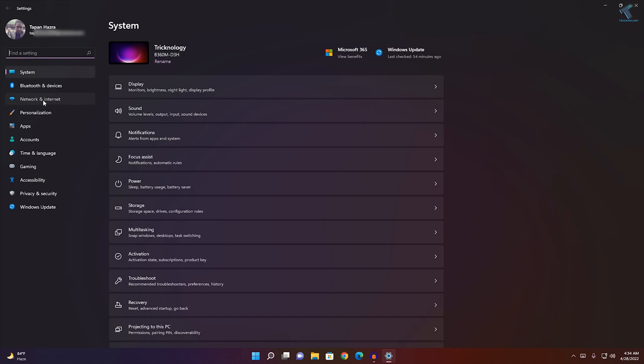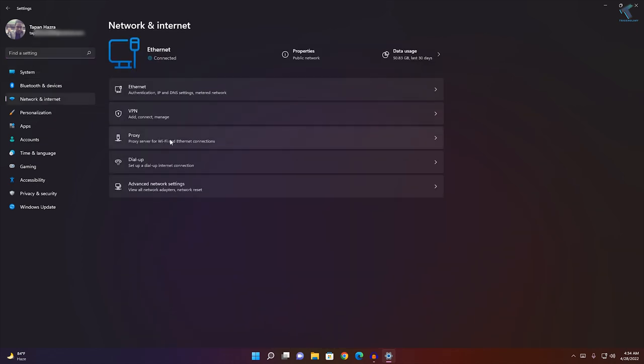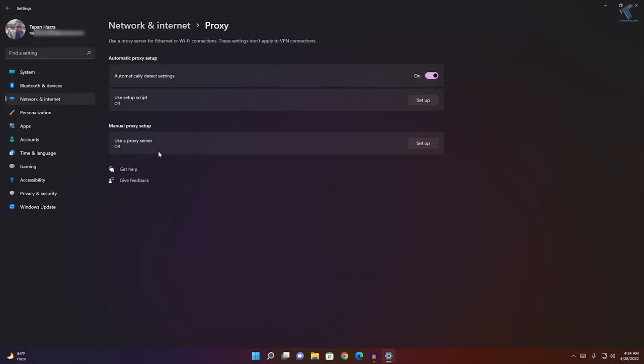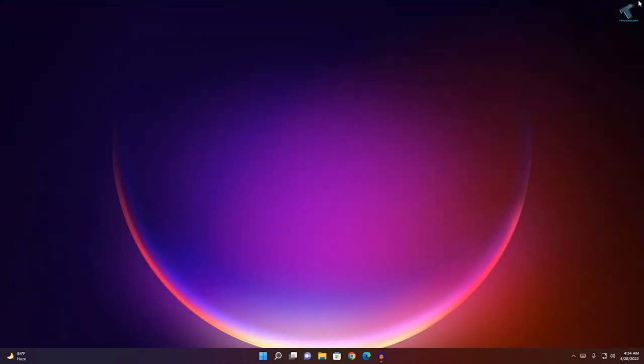On your right side, click on Proxy. Here you will see if your proxies are enabled or disabled. You can see Manual proxy setup—if it is enabled, then disable it. After that, close this window and try to check those websites which are not working. If it's still not working, then follow my next steps.